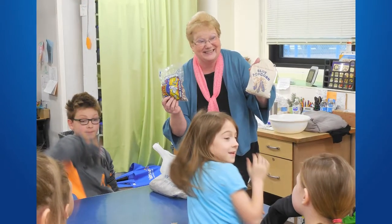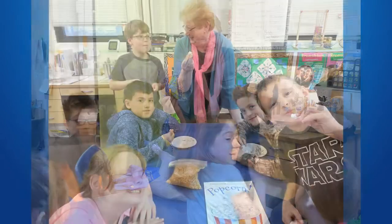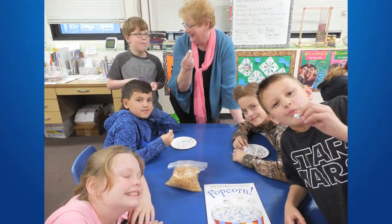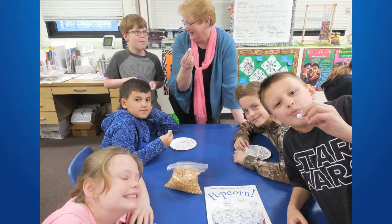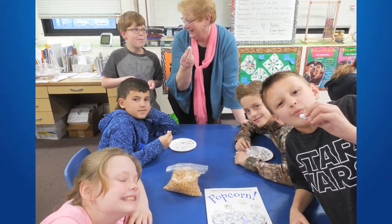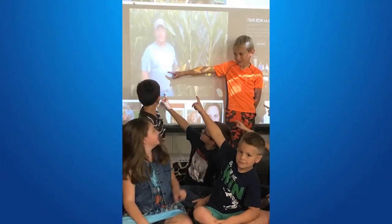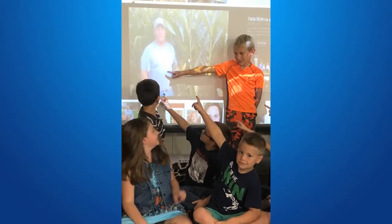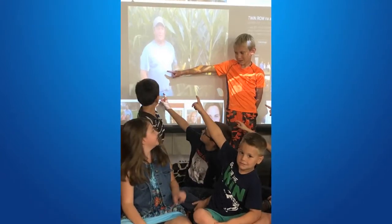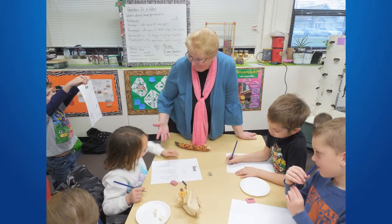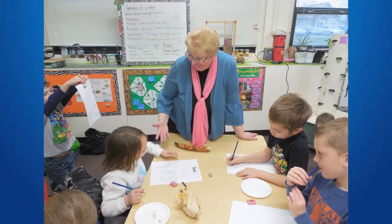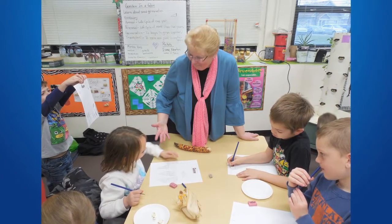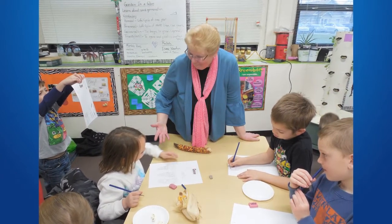While studying the life cycle of a corn plant during corn harvest, they connected with a local corn farmer on speakerphone. He was in his combine harvesting corn and was able to answer questions from her students.